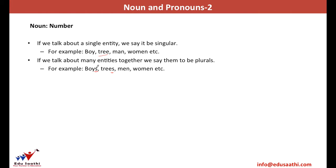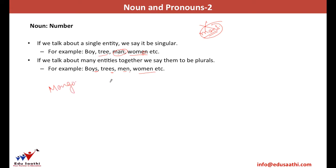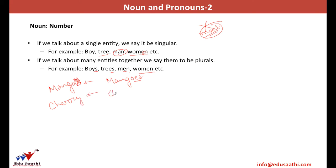There may be cases where our purpose cannot be solved by adding an additional S. For example, the plural of 'man' is not 'mans' — that would be incorrect. We change the spelling and write 'men.' Likewise, for 'woman,' it becomes 'women.' We also have to check certain spellings — for example, the correct plural of mango is 'mangoes' (M-A-N-G-O-E-S). If it's a cherry, the plural would be 'cherries' — I remove the Y and write I-E-S.